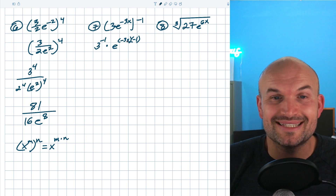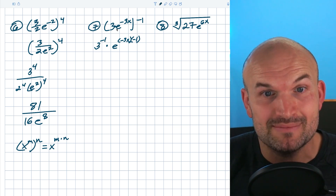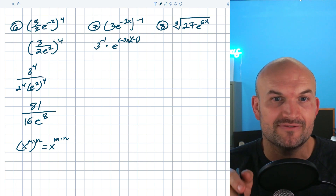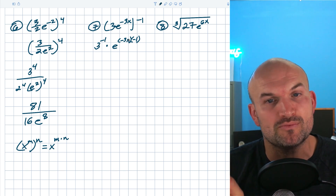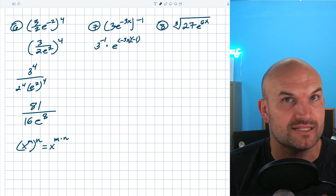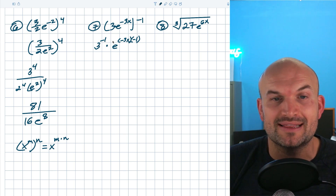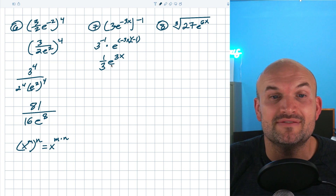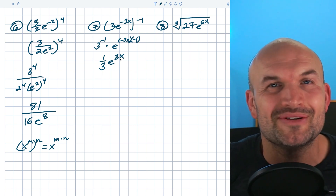Pay attention to my use of parentheses. I have the three to the negative first power, times E, with parentheses around negative three X, times the negative one — because we're not multiplying the negative times negative three X separately; that quantity negative three X is being multiplied by negative one. Simplifying: three to the negative first power is one over three, and negative three X times negative one is positive three X. The final answer is one third times E to the three X, or equivalently E to the three X divided by three.